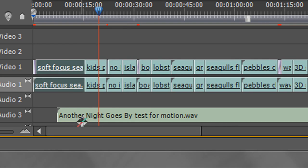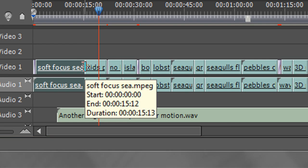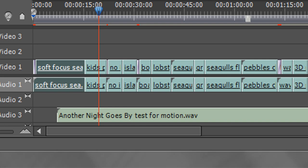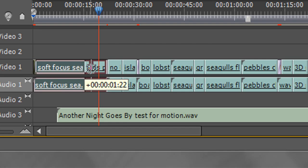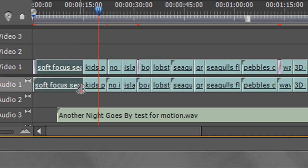I'll Ctrl+Z to undo that. We've also learned that if you have the trim tool and hold the Ctrl key on a PC or the Command key on the Mac, that automatically gives you the ripple edit tool to achieve the same function. We've also learned about the rolling edit tool, where you click on it, go to a transition, and you can move the transition backwards and forwards — as long as there's headroom or tailroom — while keeping the overall length exactly the same.